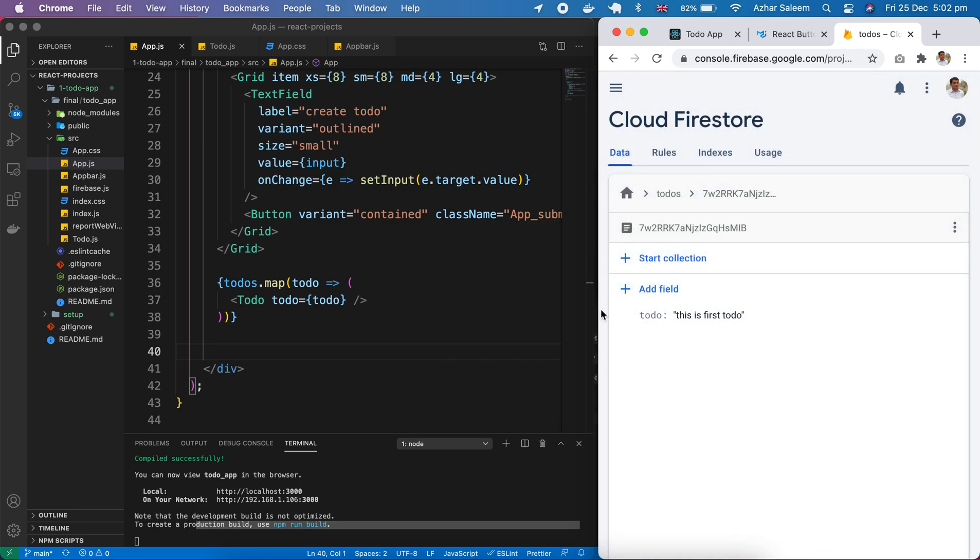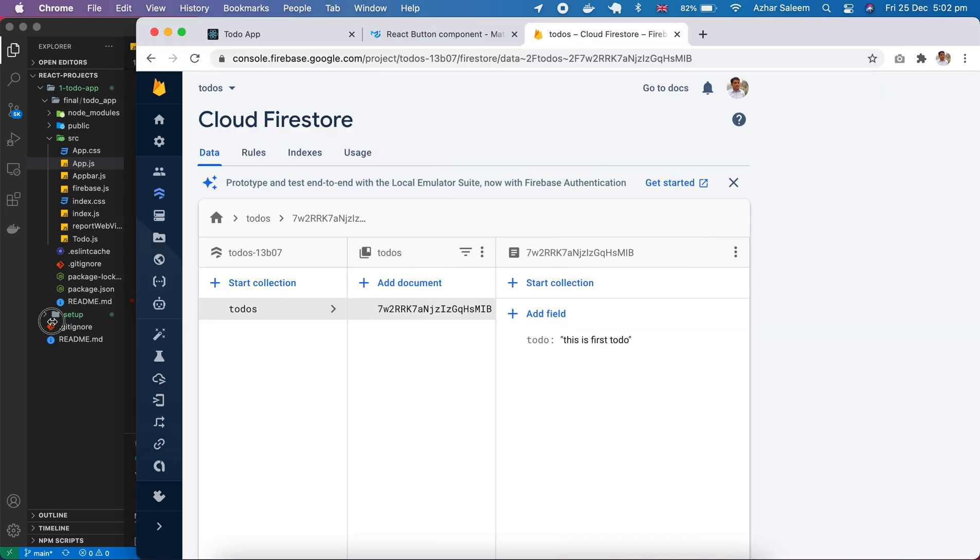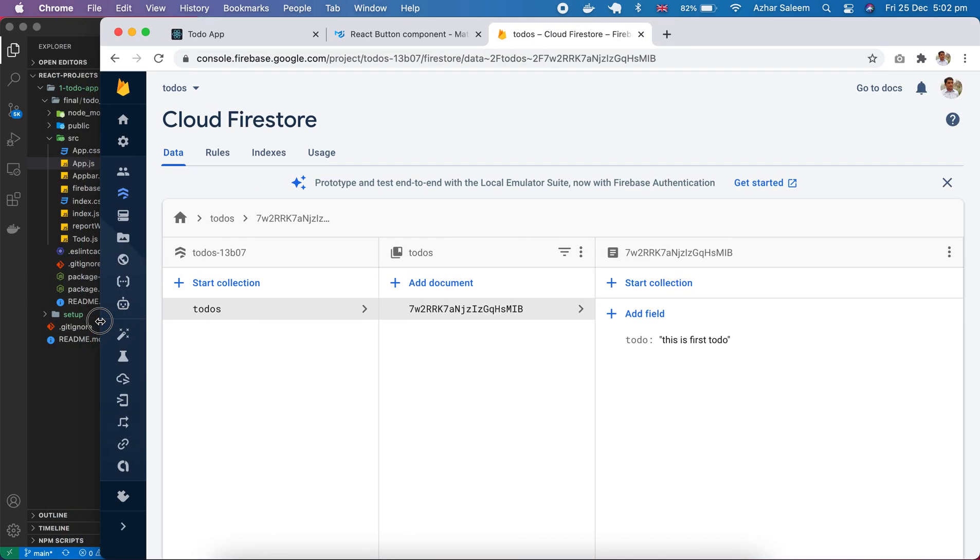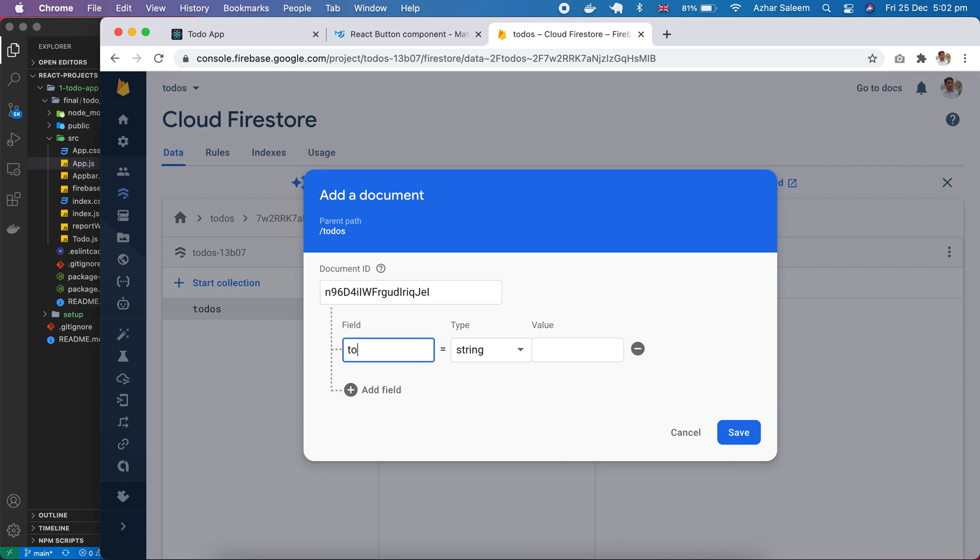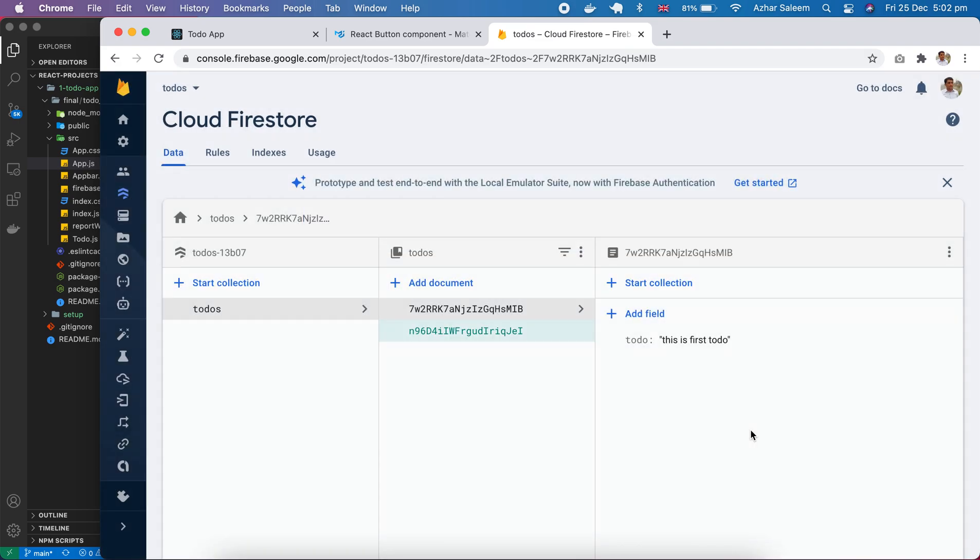So I have to create a document here, then this document field name same - todo. This is second todo item. So save.